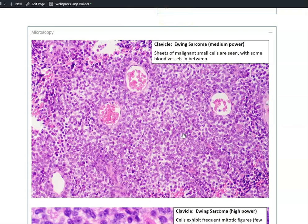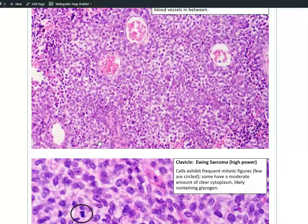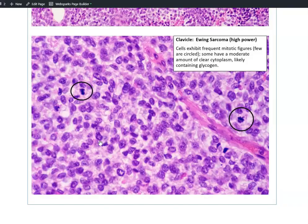These are tumors that are composed of rather small cells with very high nuclear cytoplasmic (NC) ratios. Usually they are immature tumors — they occur in children and have a very high proliferative rate.